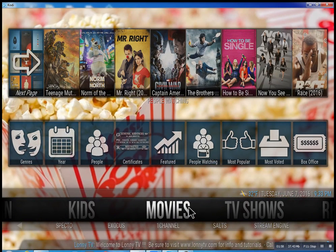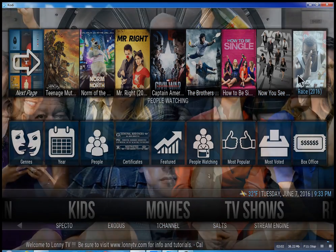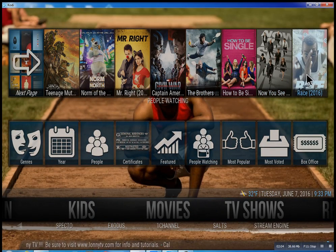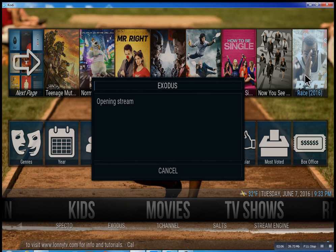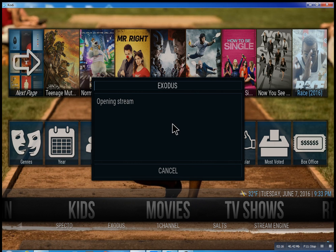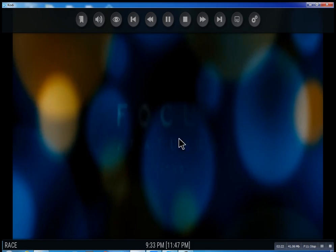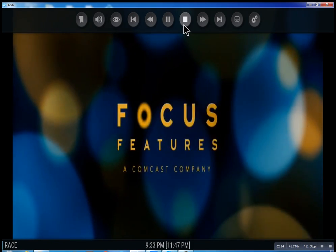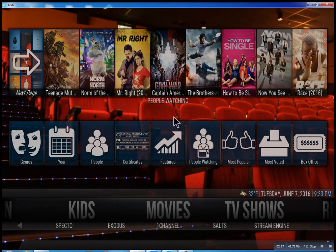So that about wraps this up. I didn't want to get too much into this — you can see as you go through here, you can click on any movie you want and there you go. Very simple. I hope you enjoyed this. This is Lonnie from LonnieTV. Have a great day.